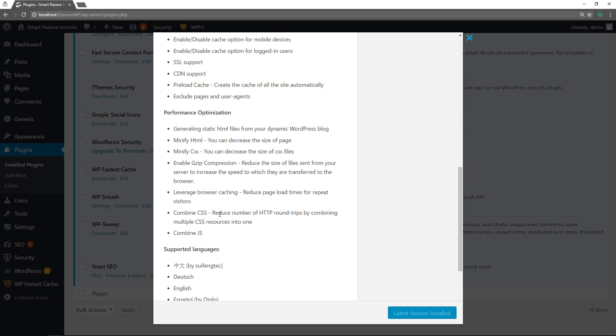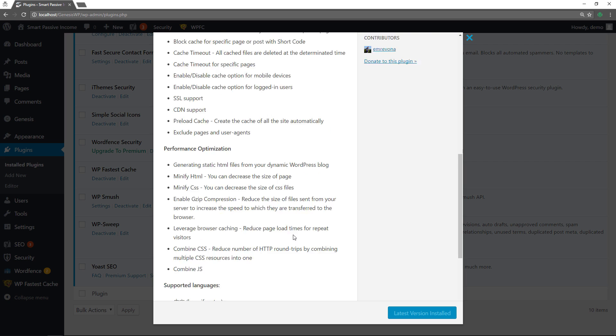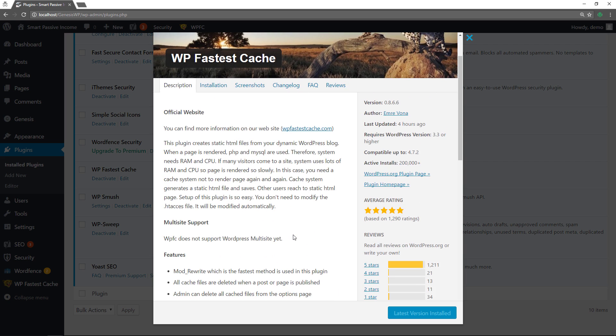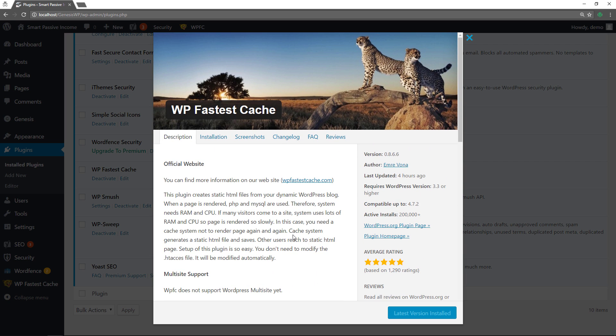A lot of active installations and it shows you what you can do with it. It's unbelievable. Minify the HTML. Minify CSS. Enable gzip compression. Leverage browser caching. Combine CSS and combine JavaScript. That shows you it's giving you the vast majority of what you need for your website to perform well.